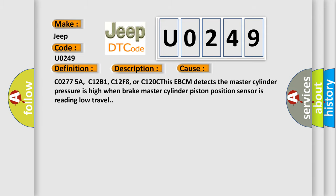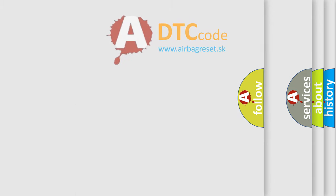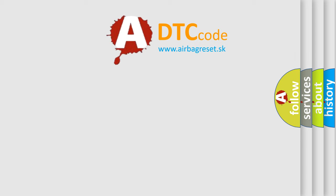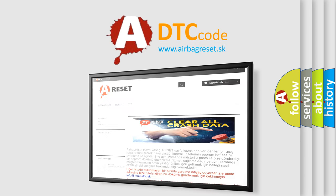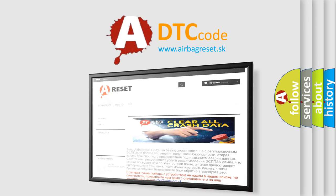The Airbag Reset website aims to provide information in 52 languages. Thank you for your attention and stay tuned for the next video.